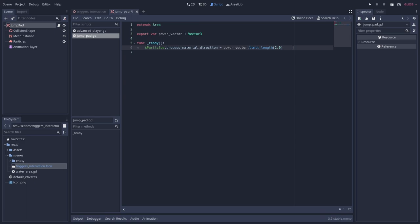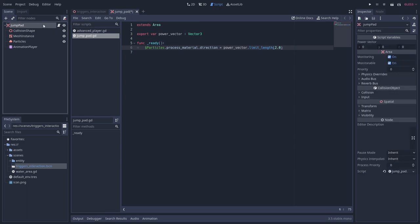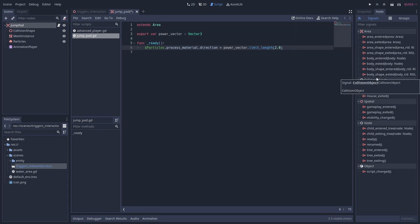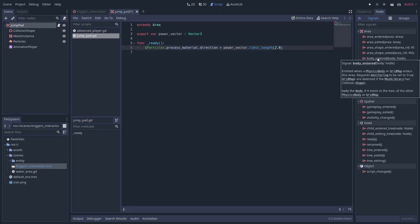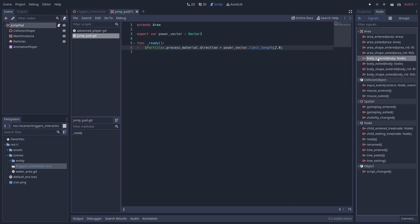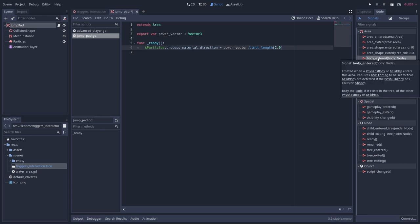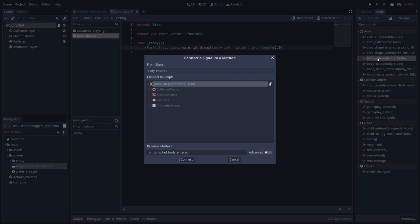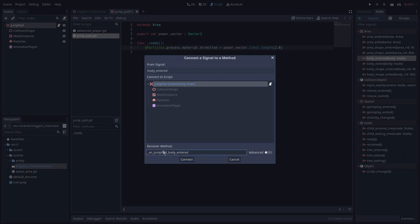To detect when the player touches the jump pad I'm going to need to connect the area node's body entered signal to a new method in the script. You can quickly connect signals to nodes using the node tab's signals page. We want to use the body entered signal here since our player is a kinematic body. When we connect our signal we get this dialog where you can choose the script and the method name to be used.